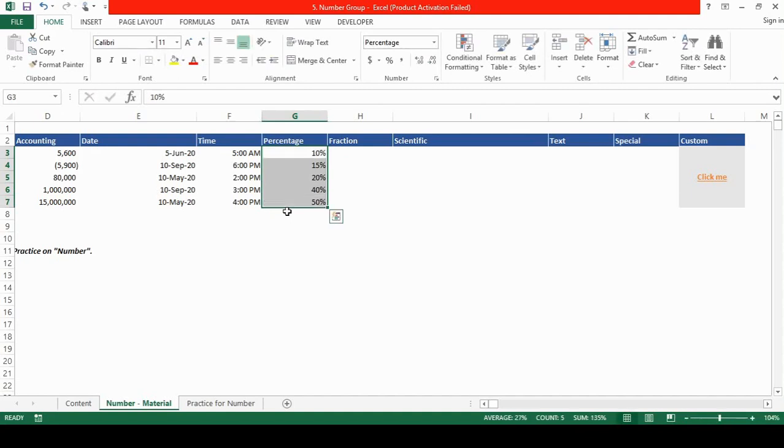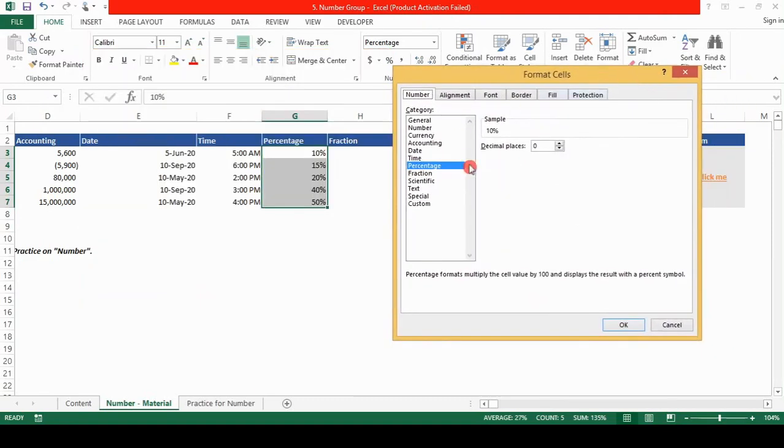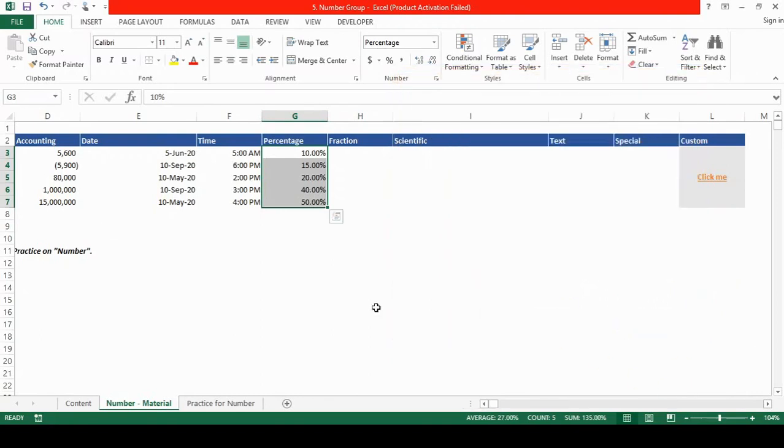So that's the function of the percentage format. You select a cell, you type the number, the percentage symbol would appear automatically. You can also choose the decimal places. Right now it's in the zero decimal places. If you want to add two decimal places and click OK, you can see that two decimal places is added.